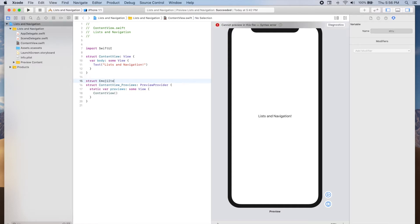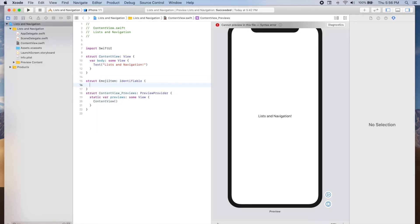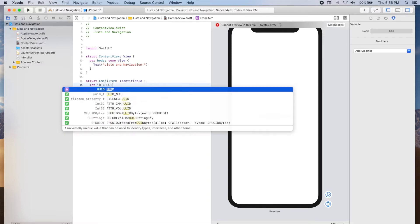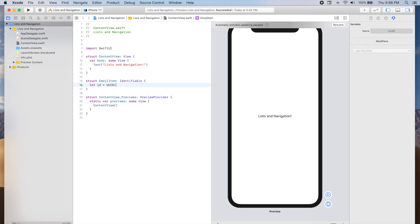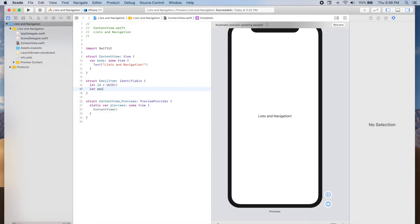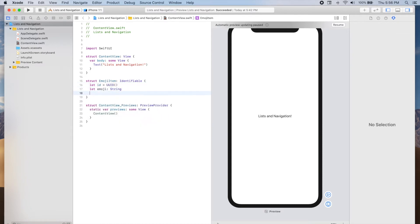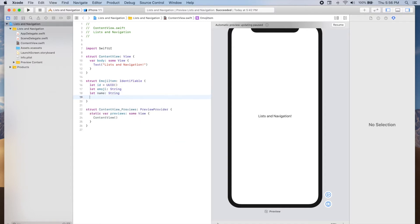Struct EmojiItem, which is Identifiable. We will first add the ID: let id equals UUID(). The emoji will be a string, the name will be a string, and the description will be a string as well.